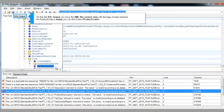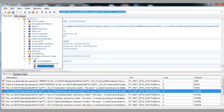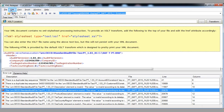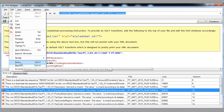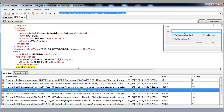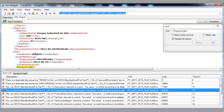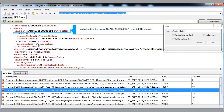On the XSL output tab, you have the XML file content view with the tags of each element. As product code is empty, you can find it like this. Product code in the example invoice number line 10 is empty.